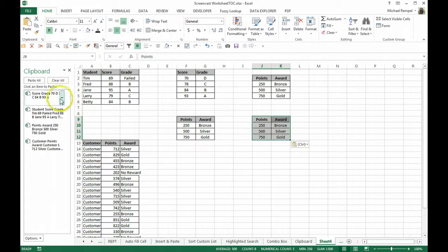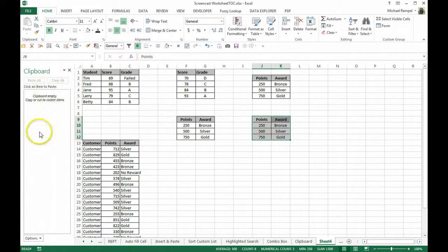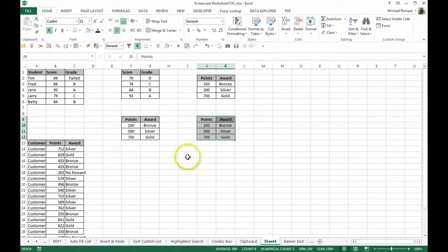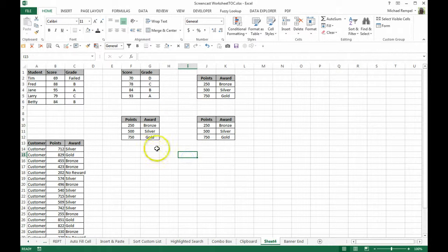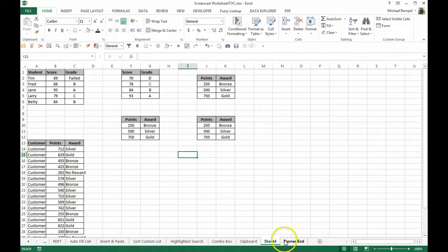When I'm done doing that, I can go up here to clear all, it clears off my clipboard, I can close it and now I have the copied items positioned where I'd like them to be.